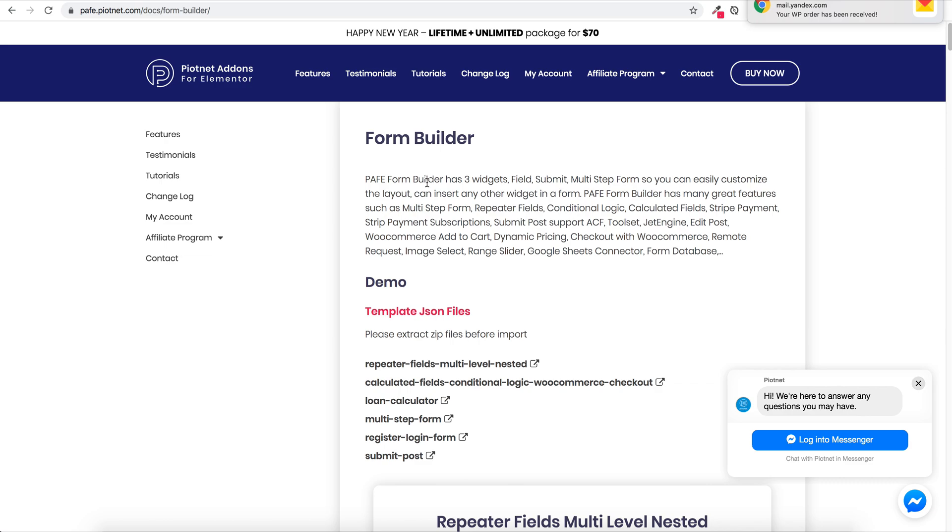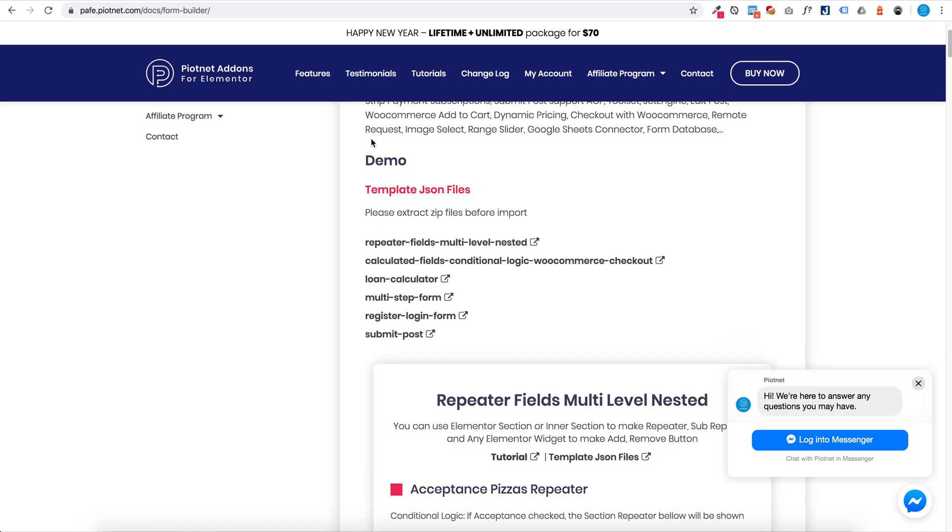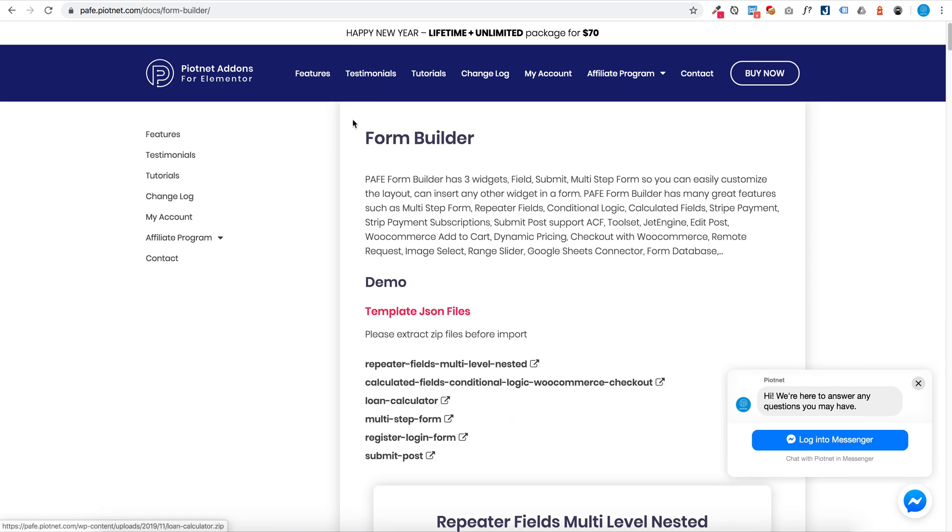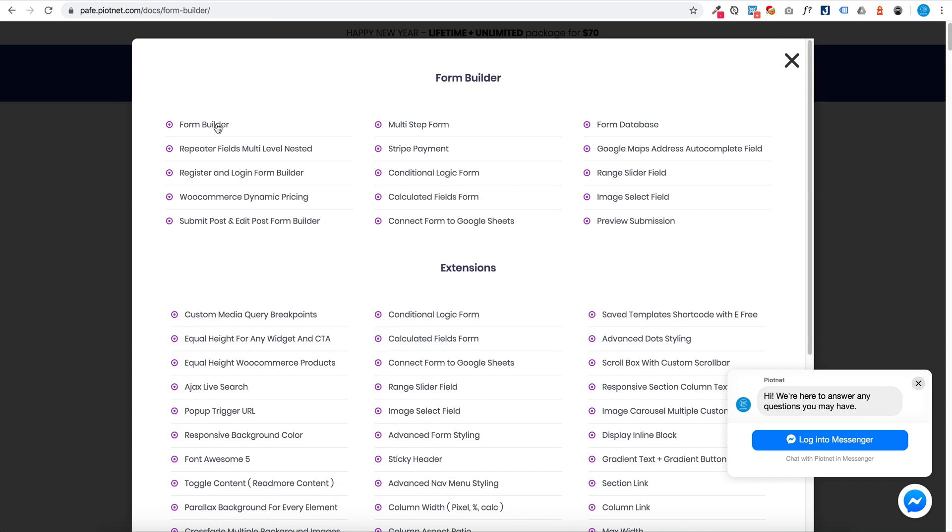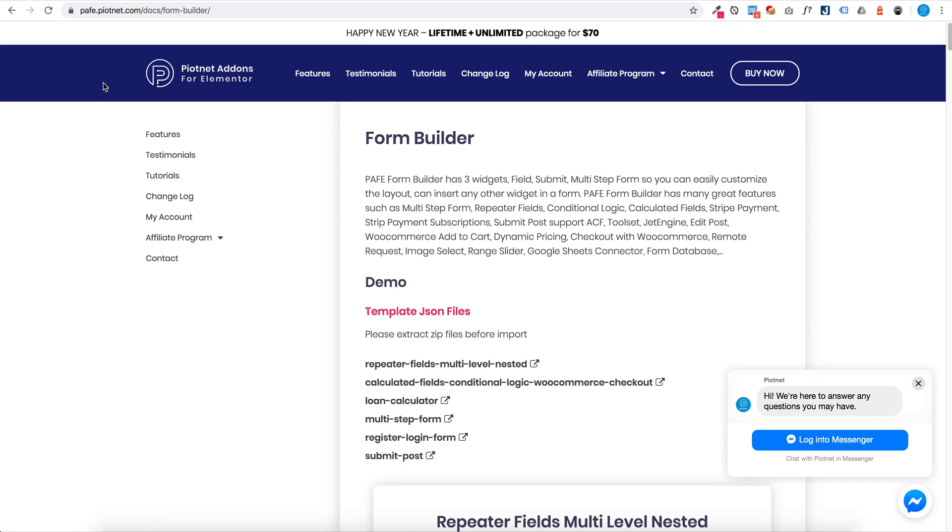You can view our tutorial at Pioneer Don Form the Form Builder website, pafe.pioner.com. Click Feature and click Form Builder.